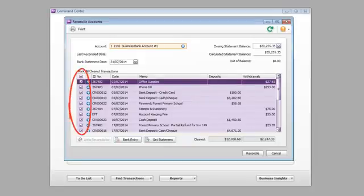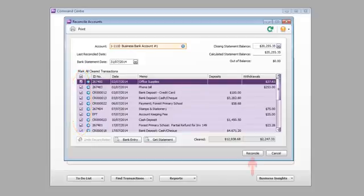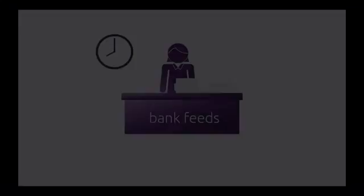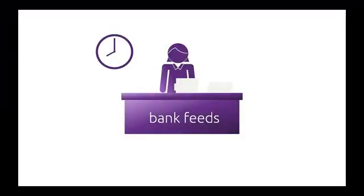You'll notice that all the transactions you've approved are already selected, so completing your bank rec should just be a click away. Neat, huh?